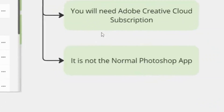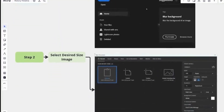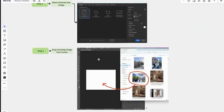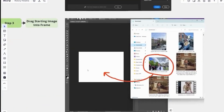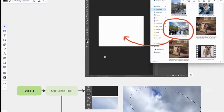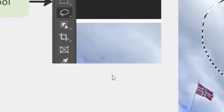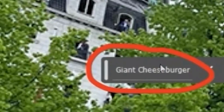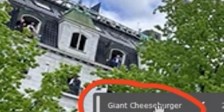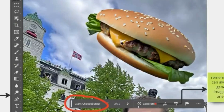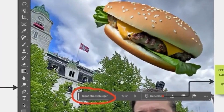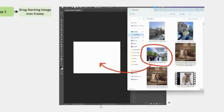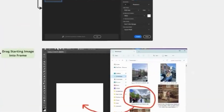Once you have this all downloaded, you're going to click New File. You're going to select the desired image size, and you're going to drag your photo onto the image frame. It should then load on this screen. You start off by using the selection tool, select wherever you want in the image, and click the Generative Fill button. You can always regenerate images if you don't like it — I've regenerated over 30 of them before I find the one I like.